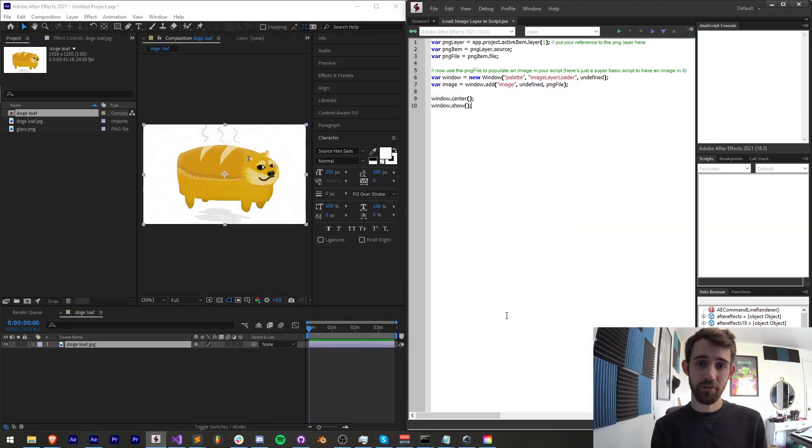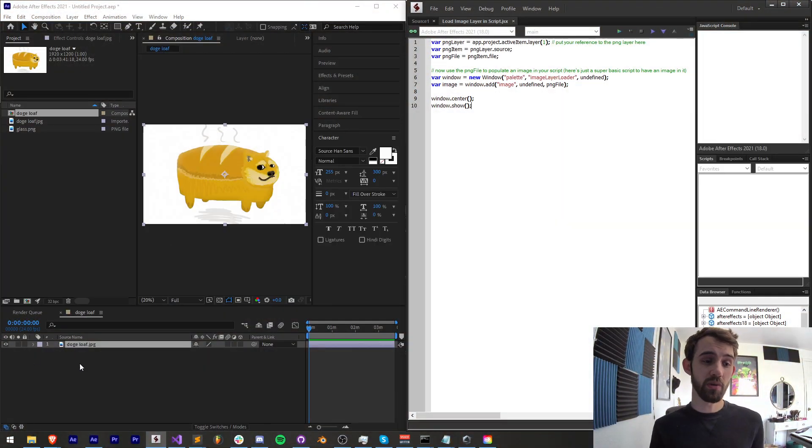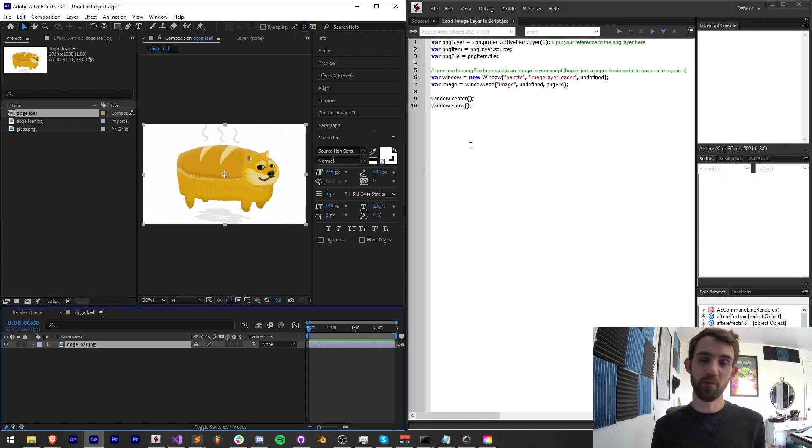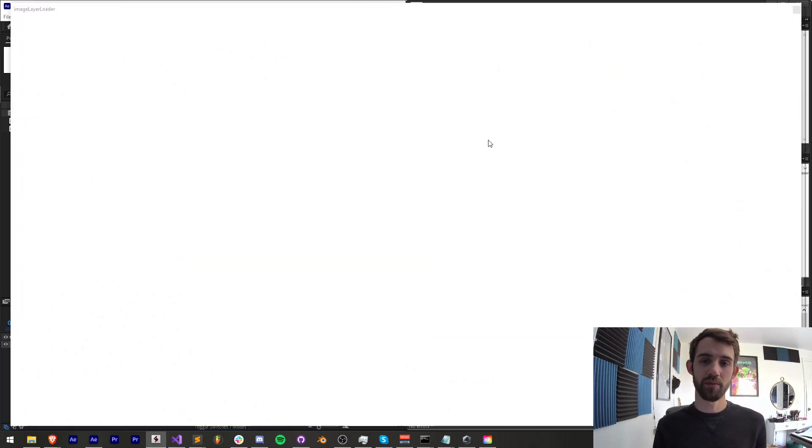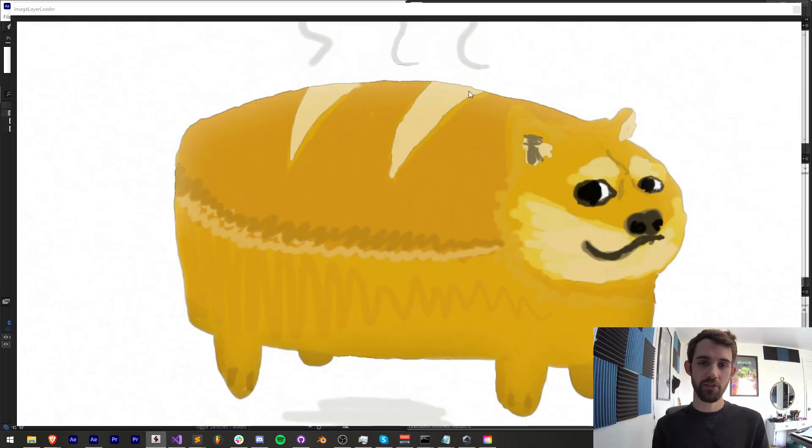Hello everyone, in this week's After Effects Scripting Quick Tip Tutorial, I'm going to be showing you how to load an image layer from your After Effects composition into a script.